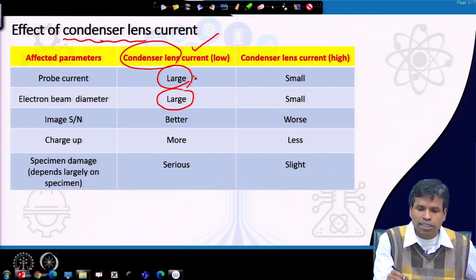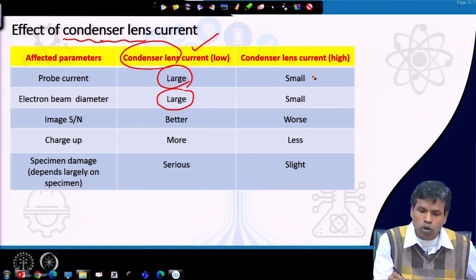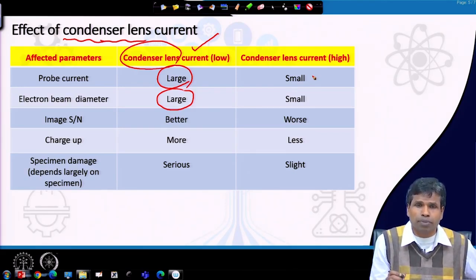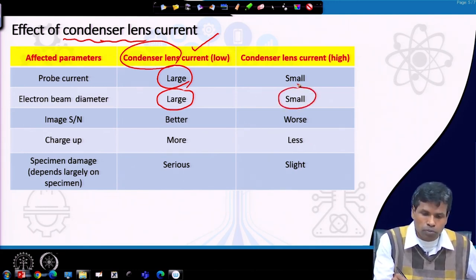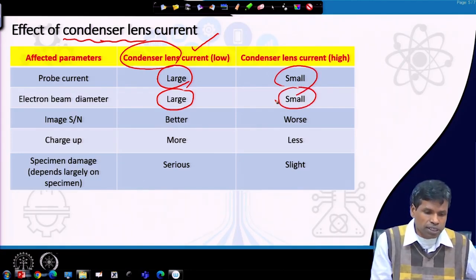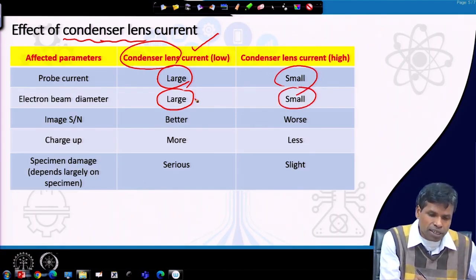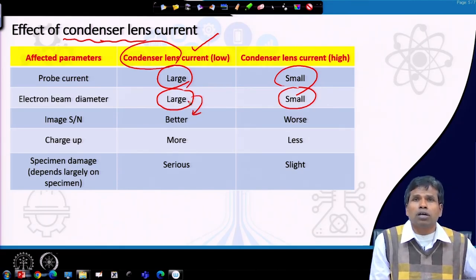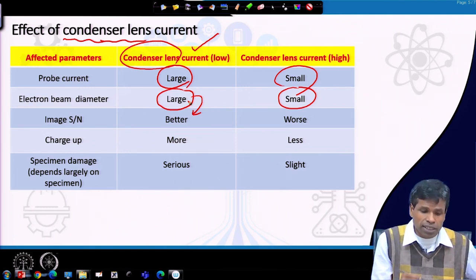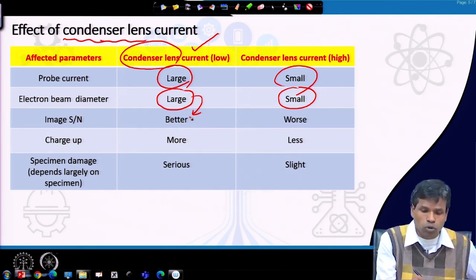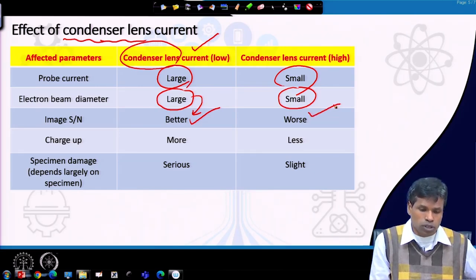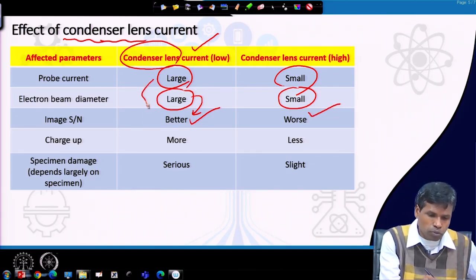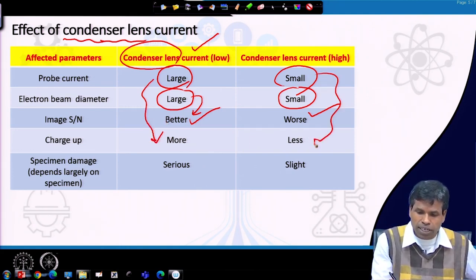When condenser lens current is high, lens strength is greater and we can make the beam much finer, so the electron beam diameter will be smaller and probe current will be small. If we have a larger current, more secondary and backscattered electrons will emerge and the signal-to-noise ratio will be better. When current is small, the signal-to-noise ratio will not be good.